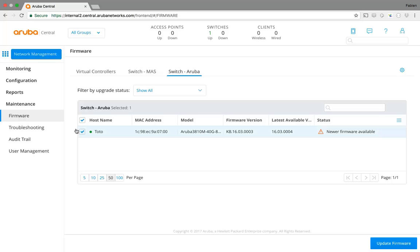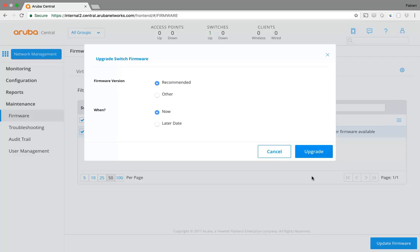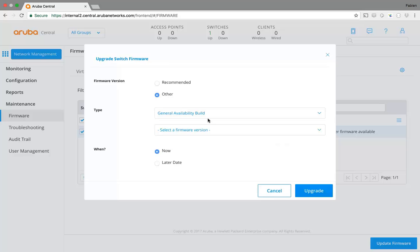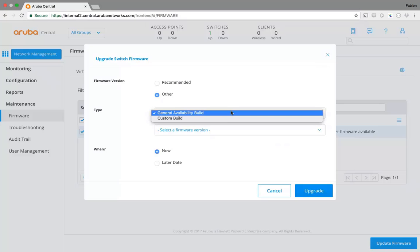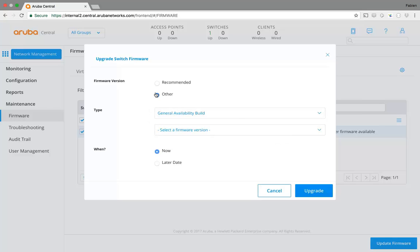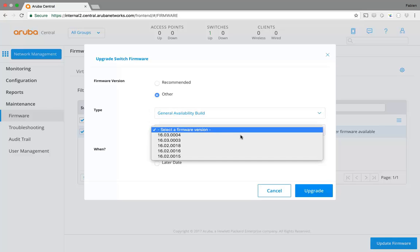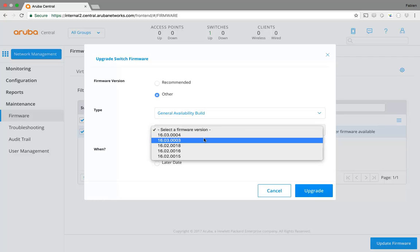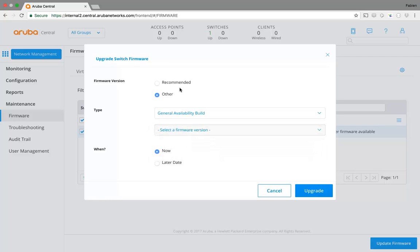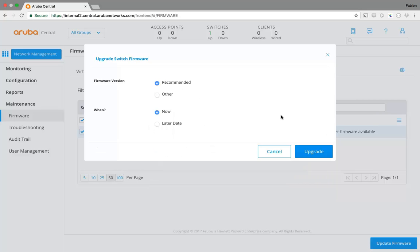So I can select it, update firmware. I will use the recommended software and upgrade now. You can select another software if you want, with custom build or a general availability build. From the general availability build, you can select another version. Since I am already in 0003, the only one I can use is 0004. Or you can use the recommended one and do it now.